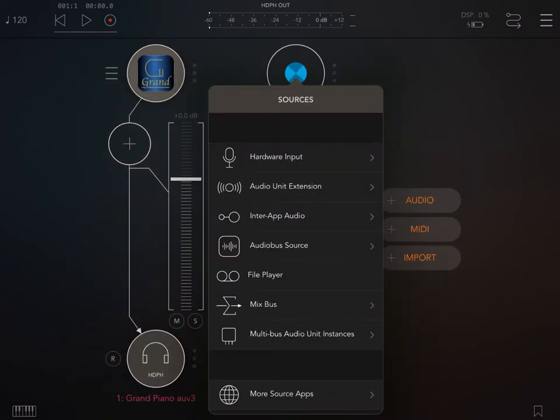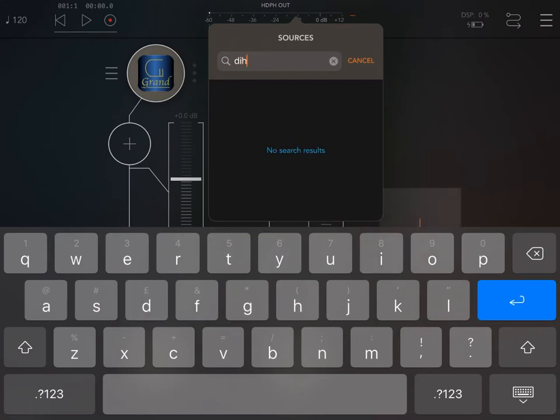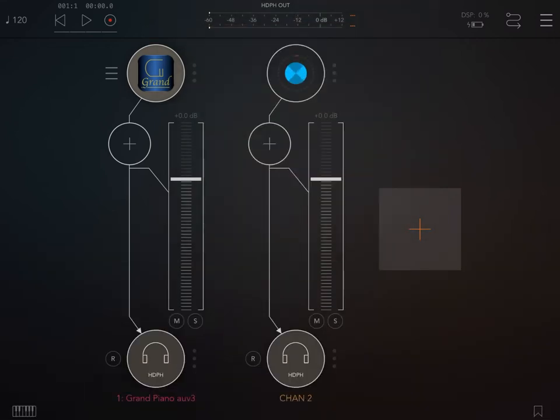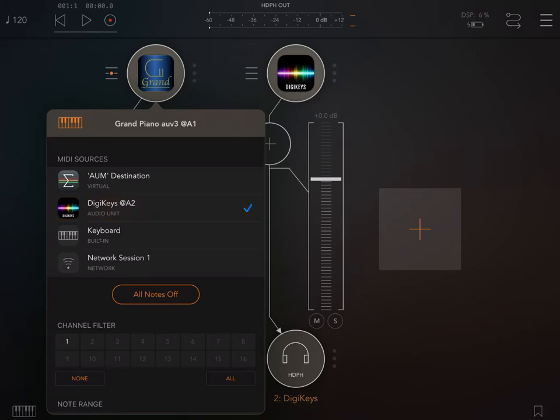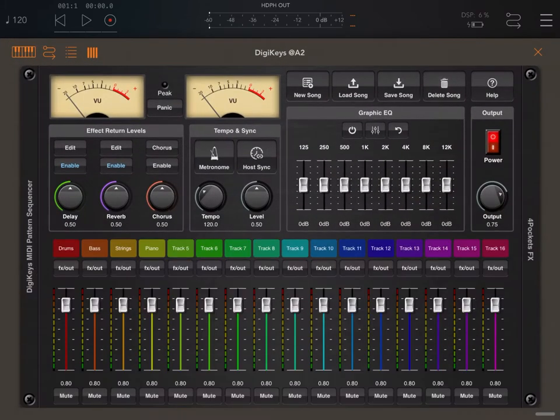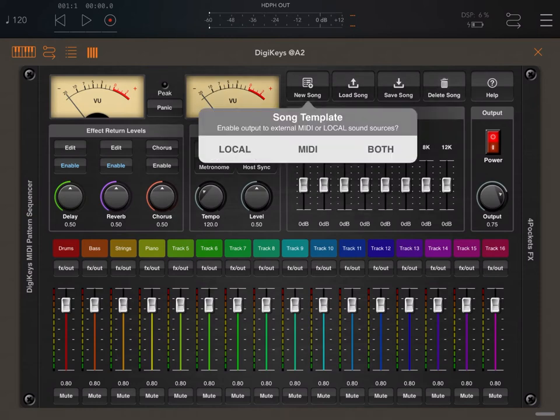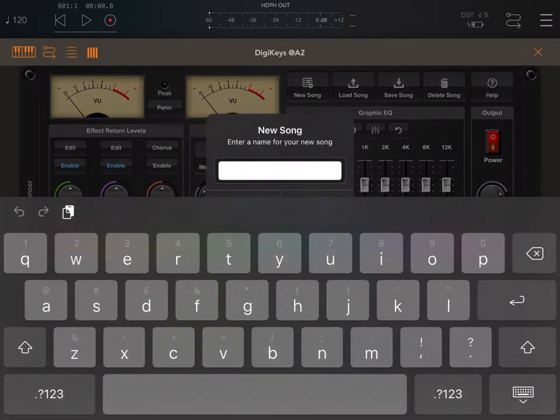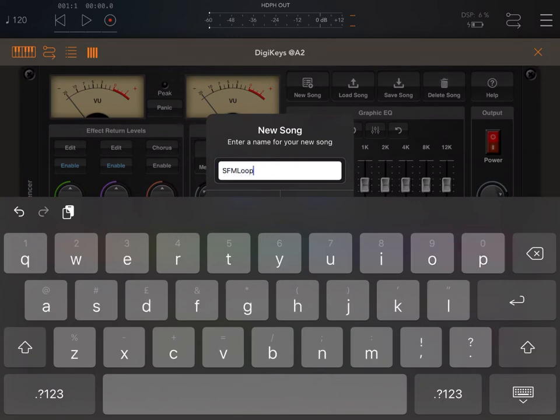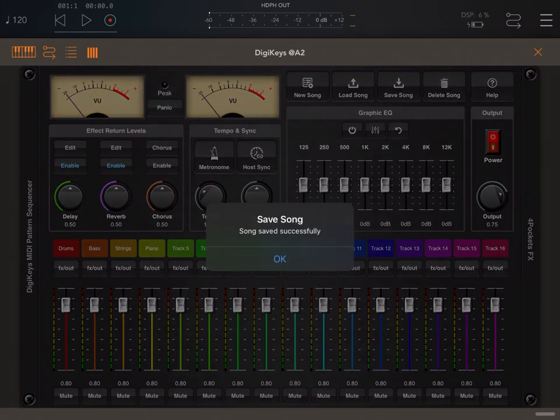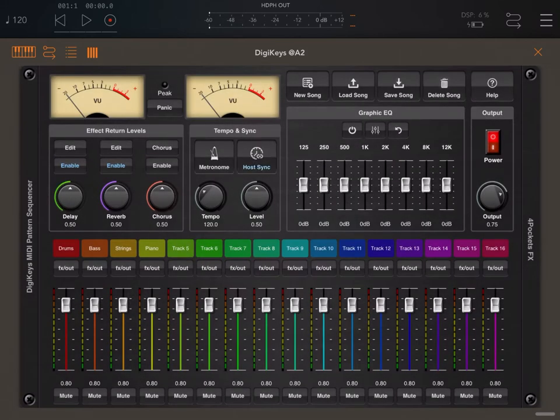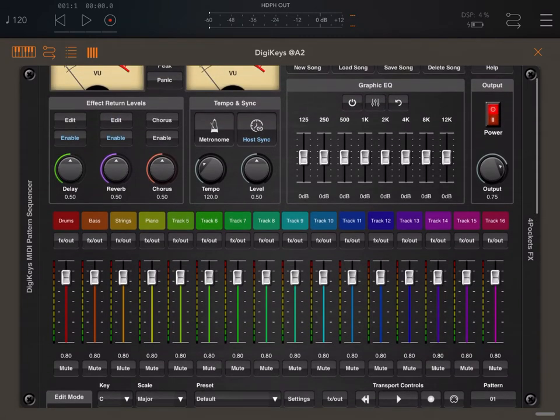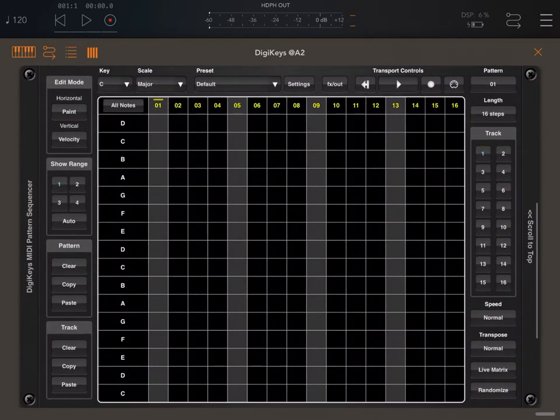Let's create another audio channel. Let's search for DigiKeys from Four Pockets. Here we are. Now let's connect the Grand Piano to DigiKeys. We've done so, let's open DigiKeys. First thing, let's create a new song, a MIDI song. We give it a name and press Enter. Then we click on Create. The song is now created. Let's click on Host Sync so we can drive DigiKeys from AUM.